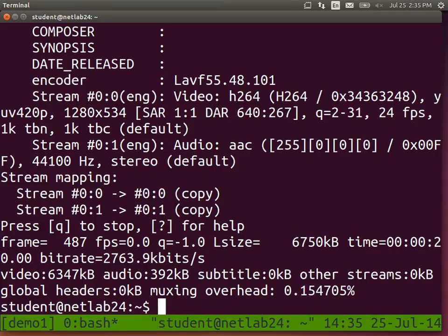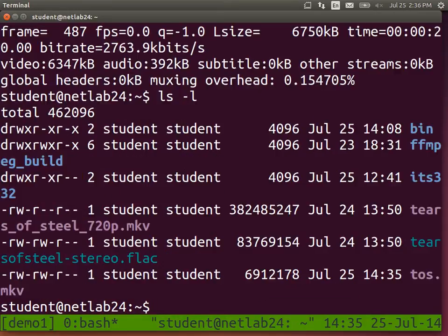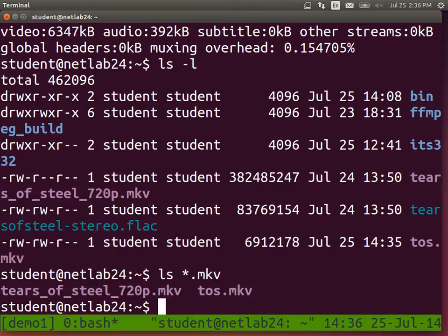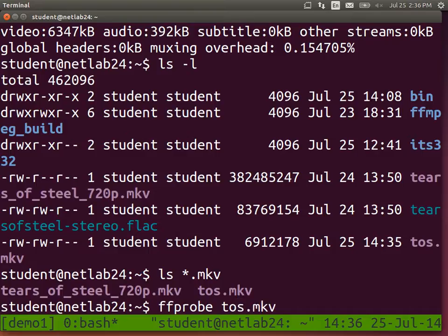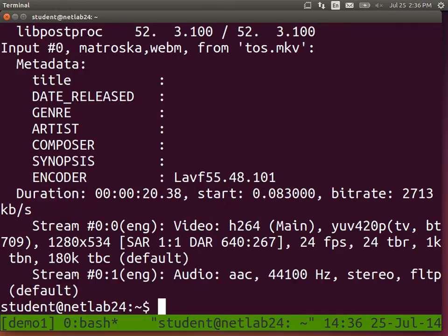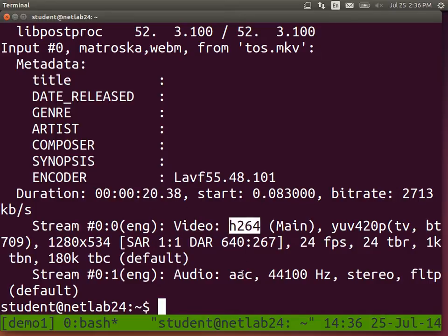We now have another file. We can probe the new one with ffprobe on the output file. And we see the duration is now 20 seconds, same video codec, same audio codec. You can play it if you like just to check - you should have just 20 seconds of video.